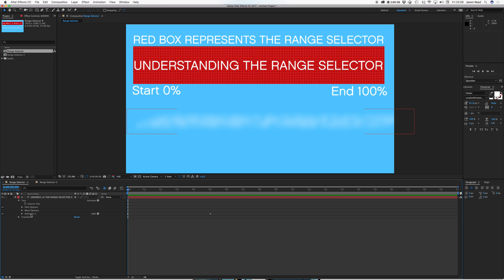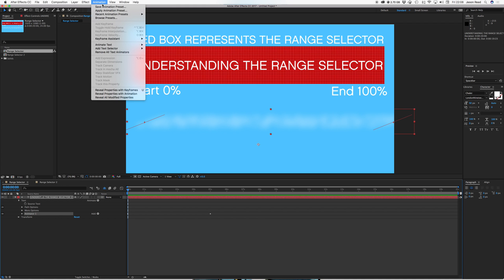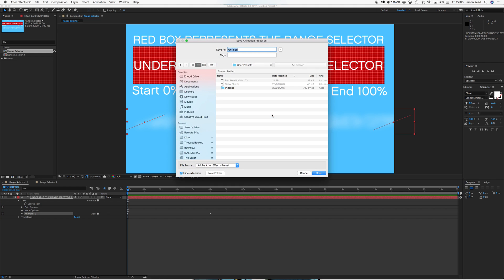And the beauty of this is I can then take this if it's something I want to apply to other layers, or other compositions or in other projects. I can save it as an animation preset. So here I go to animation, save animation preset. So I'll call it as previous one. I've got blur skew position, so I could save it. Save that.